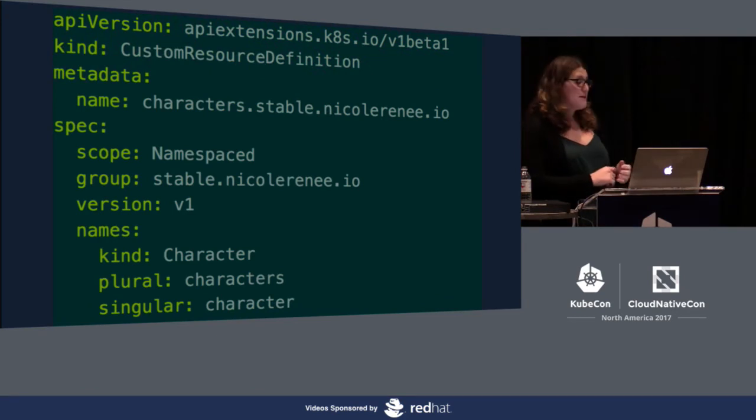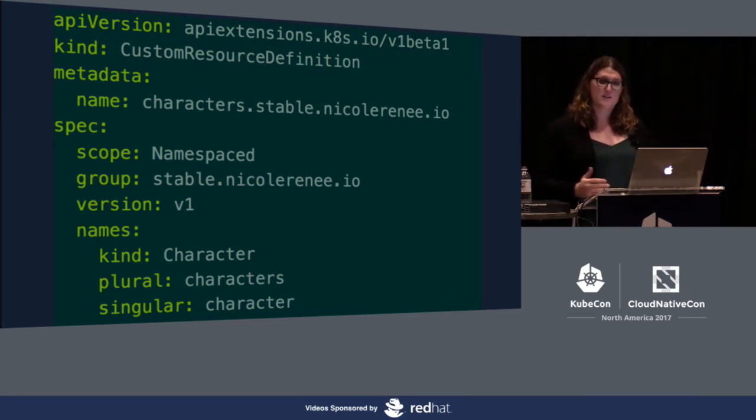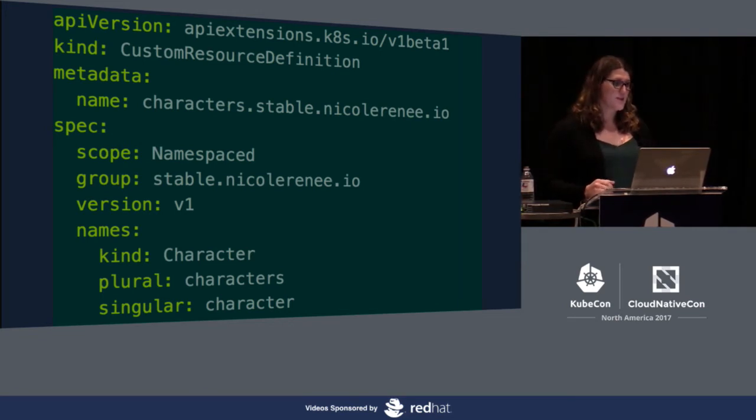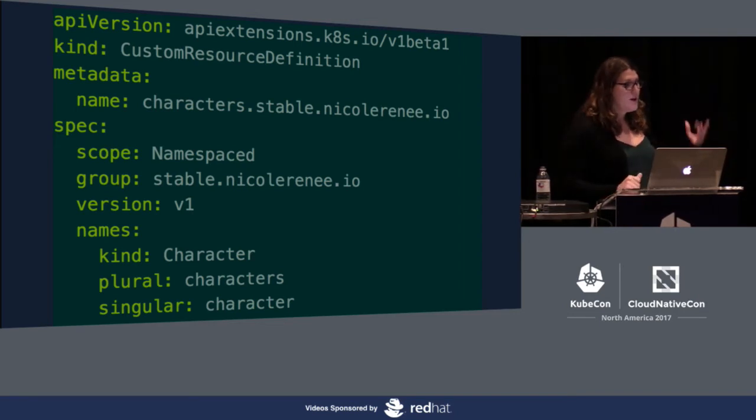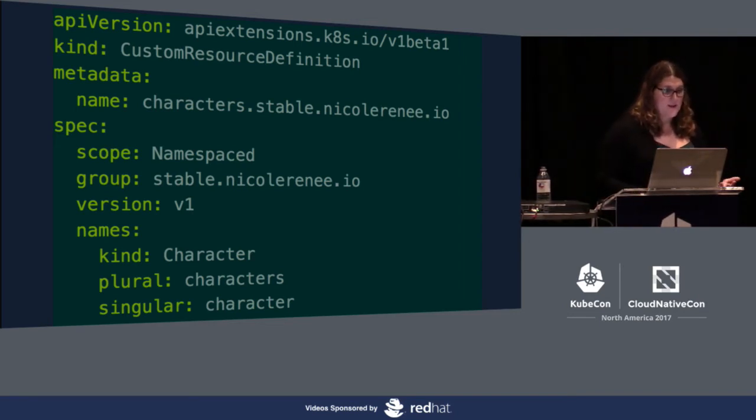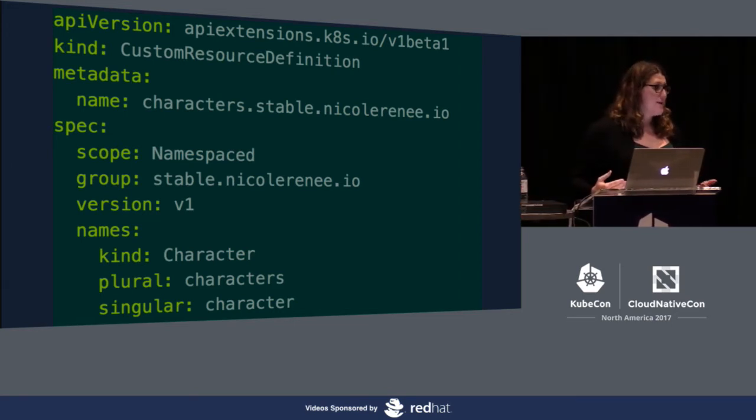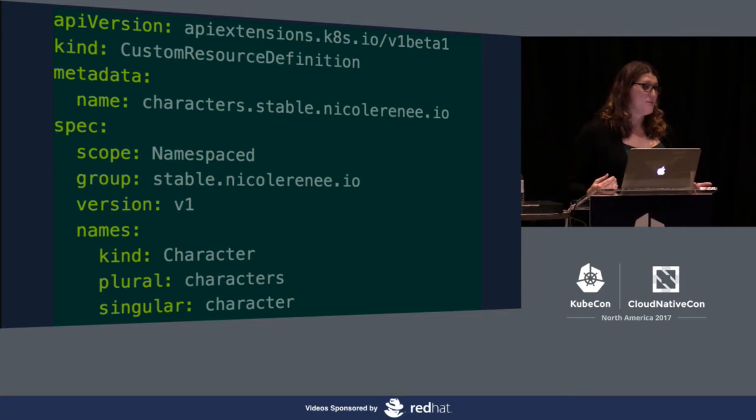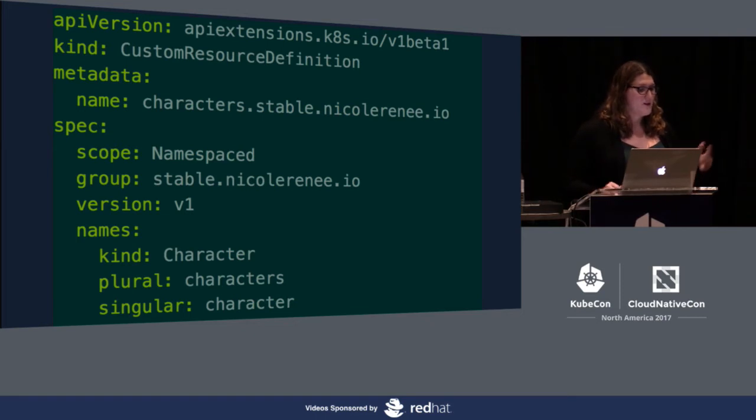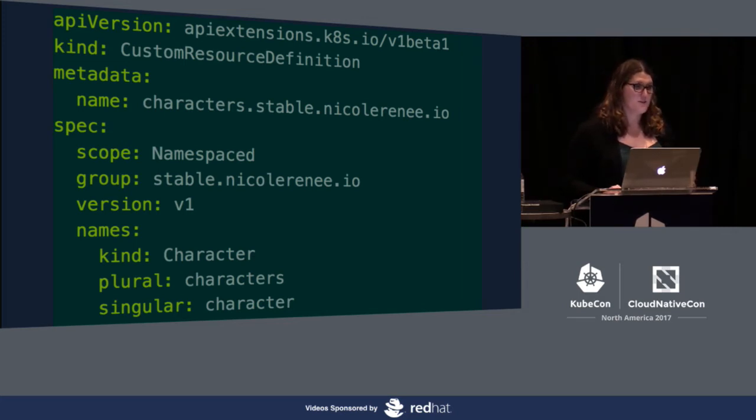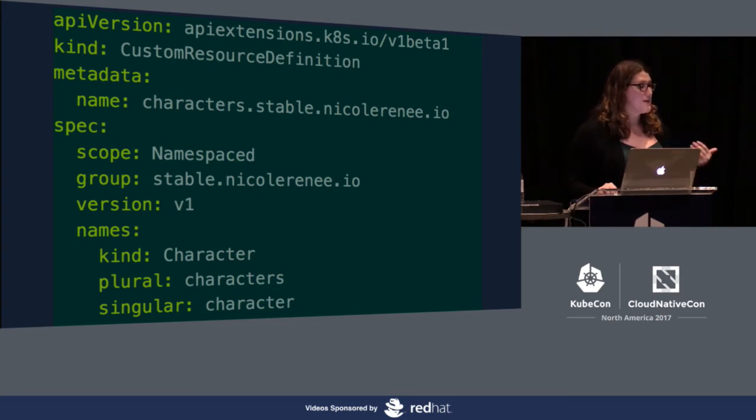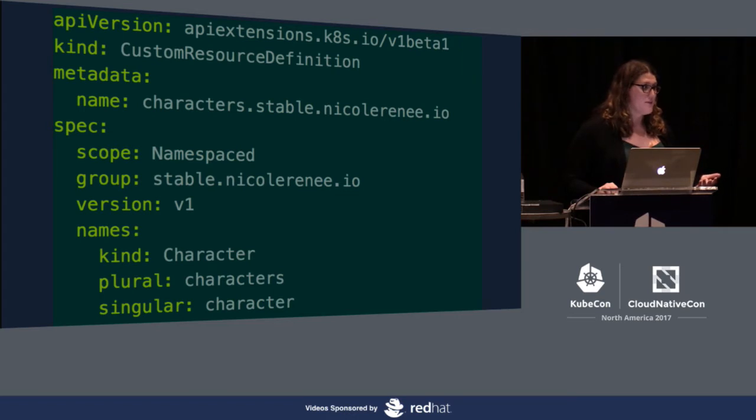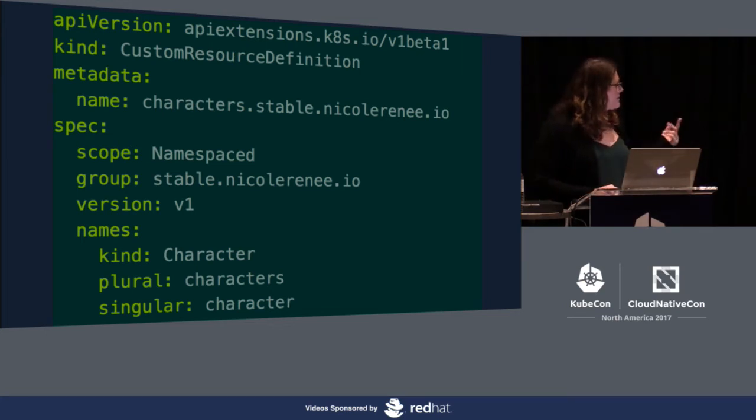Here we have an example of a custom resource definition. To be able to create custom resources, we first have to create a definition. This looks like if you're familiar with Kubernetes objects, this looks very familiar. We've got our API version and our kind defined. For our name, this is a very specific name that's required. It has to be the plural name of the objects you're creating and then the group that this is going to go in. Then down in our spec, we have our scope. This one's currently scoped to a namespace. You can have two different scopes: namespaced or cluster. Most objects in Kubernetes are namespaced. So, they're only available in the same namespace you're in. But you can also create cluster-available custom resources. For our VM custom resources, those are actually available no matter what namespace you're in for the entire cluster.